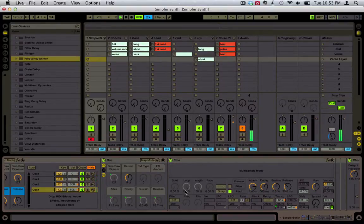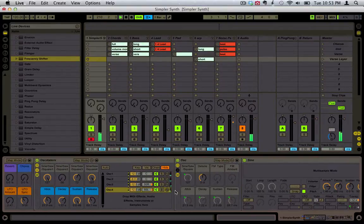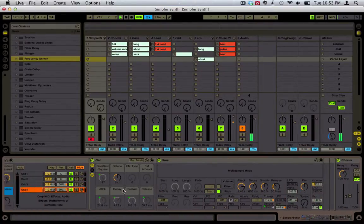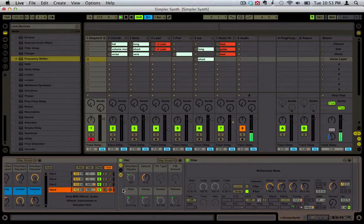Obviously that's not a very useful sound, but it just goes to show you that each oscillator can be programmed differently.